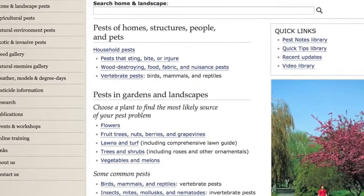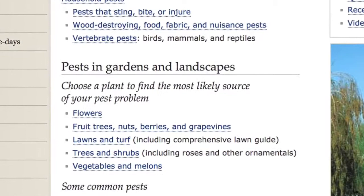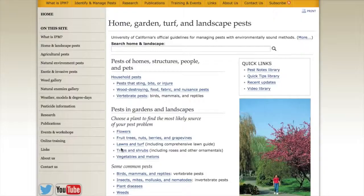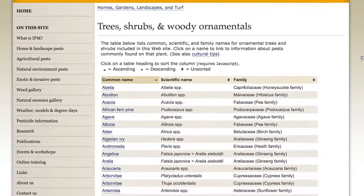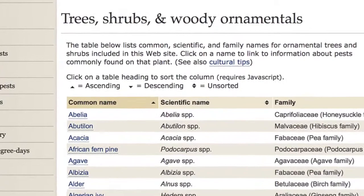There are a couple of ways to access pest information. You can choose the species of plant the pest is on, or if you know what the pest is, you can go directly to the pest type. For example, if you have a pest on an ornamental tree or shrub, you would go to pests of trees and shrubs. You can sort these by family or by genus — so that's actually one way for you to learn your trees.